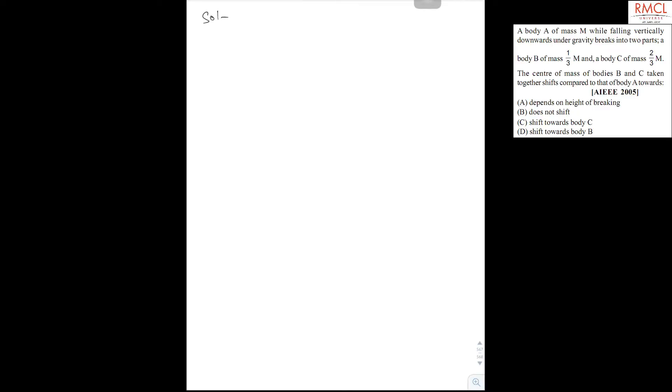So here's a solution. Since the acceleration of center of mass in both cases is the same, equal to g, the center of mass of the bodies B and C taken together, there is no shift compared to that of the body A.